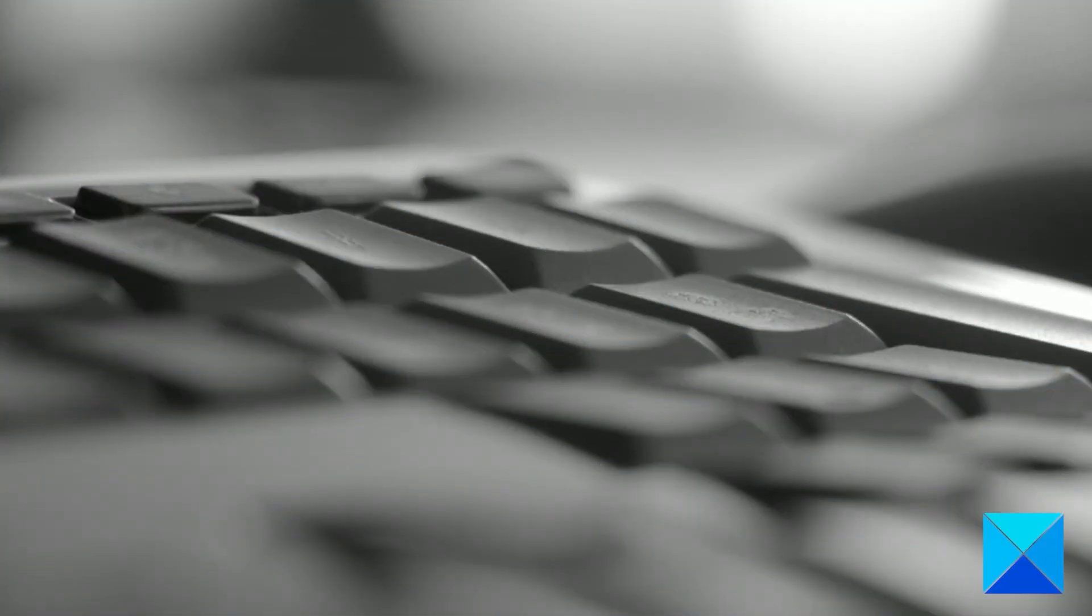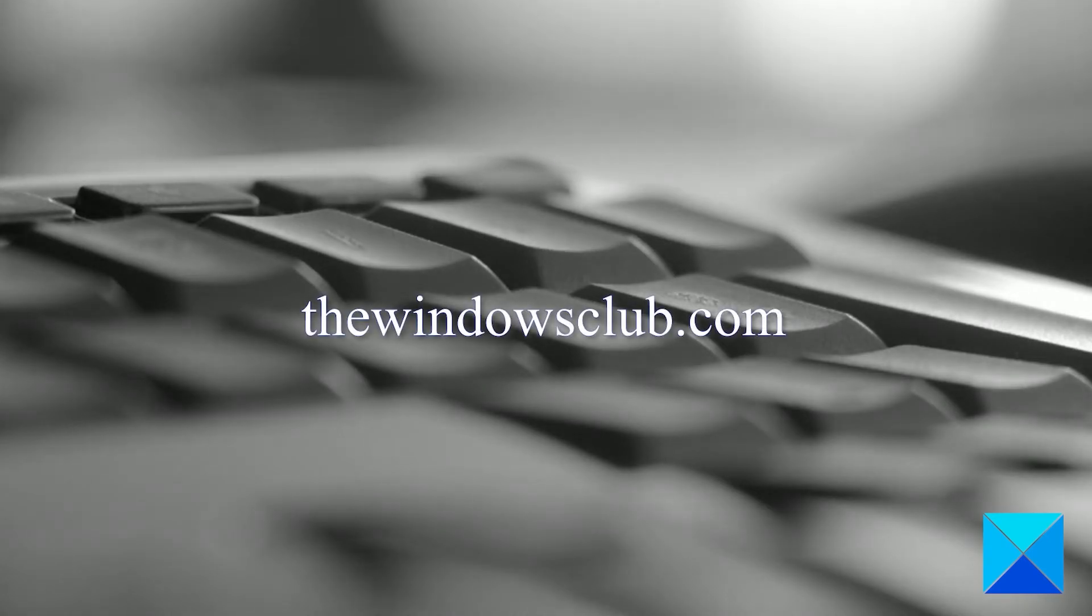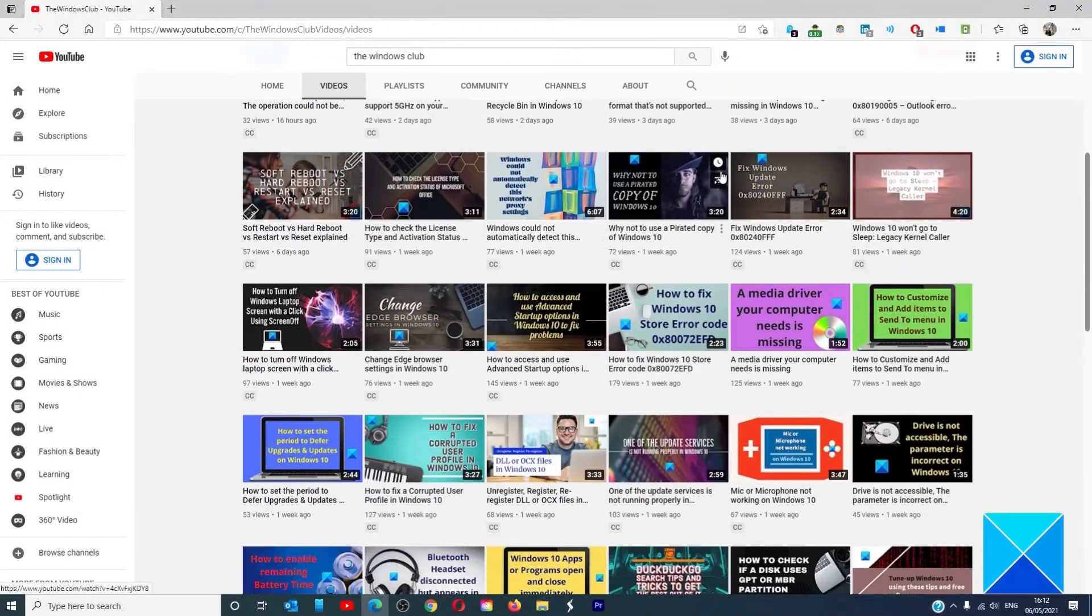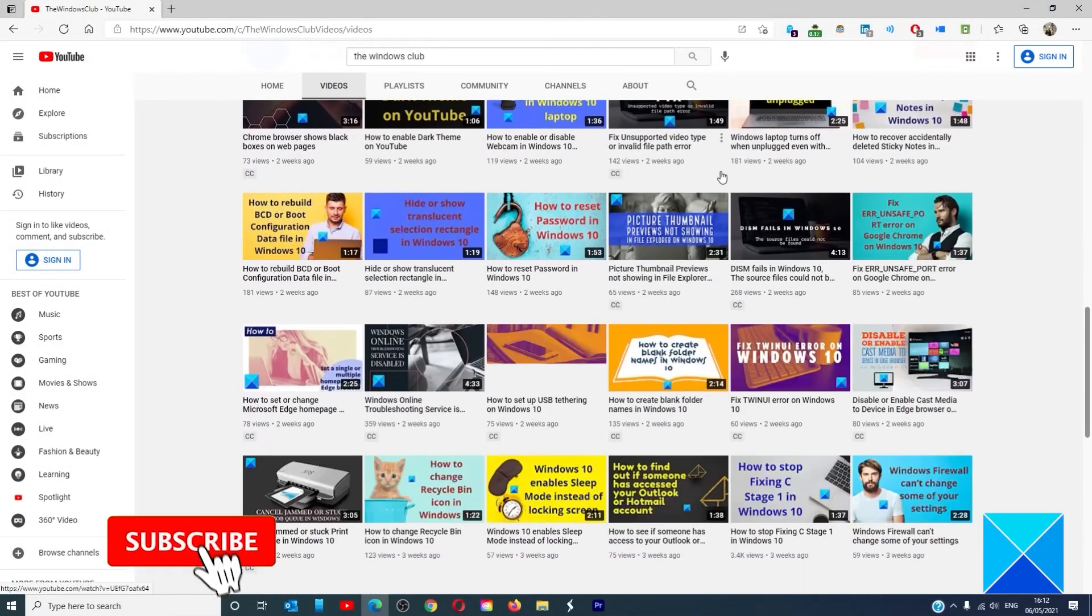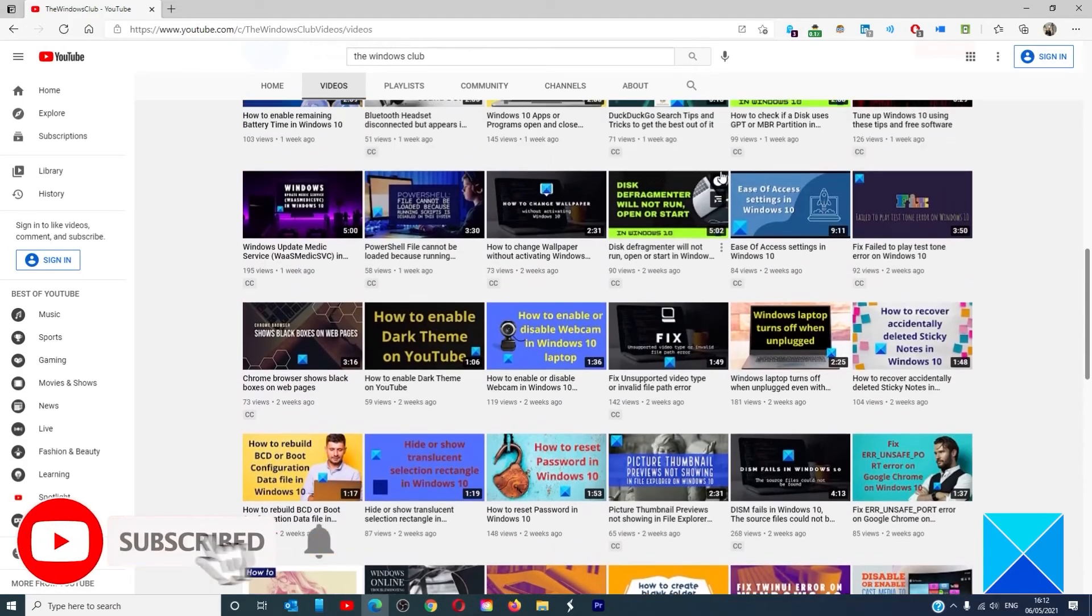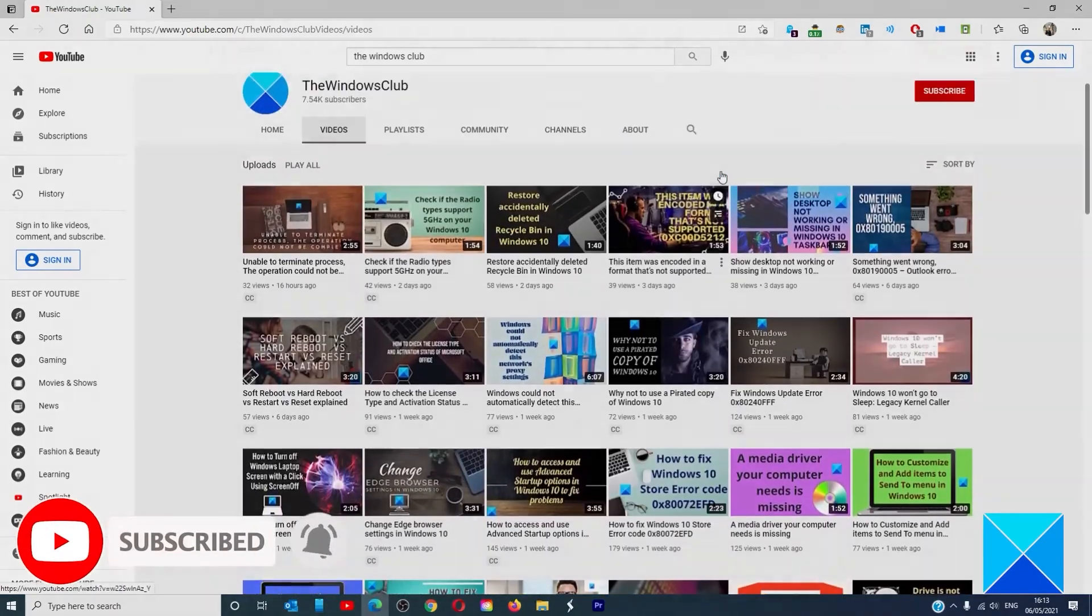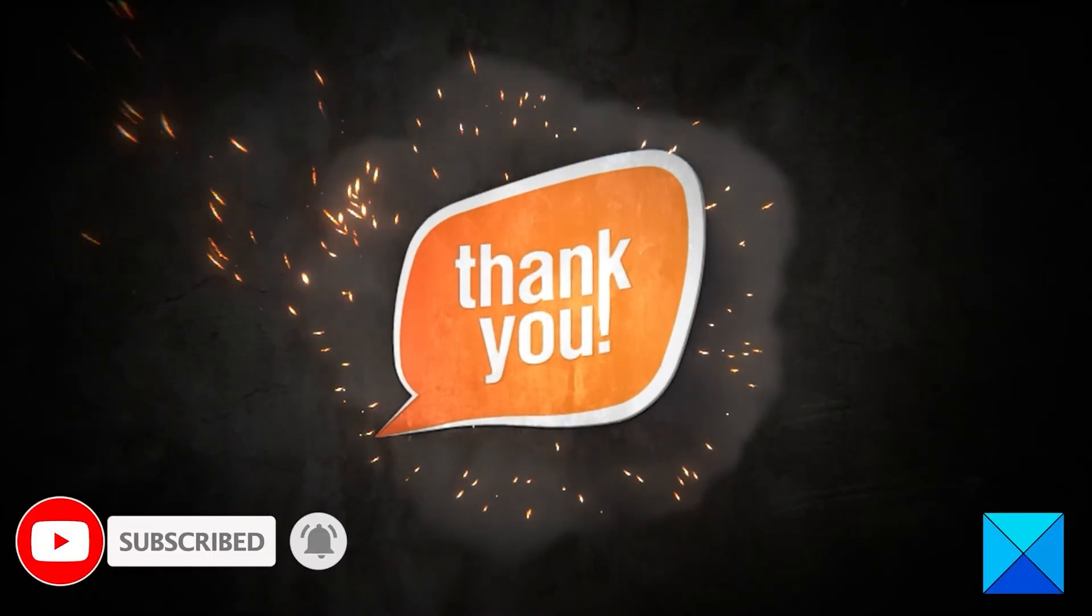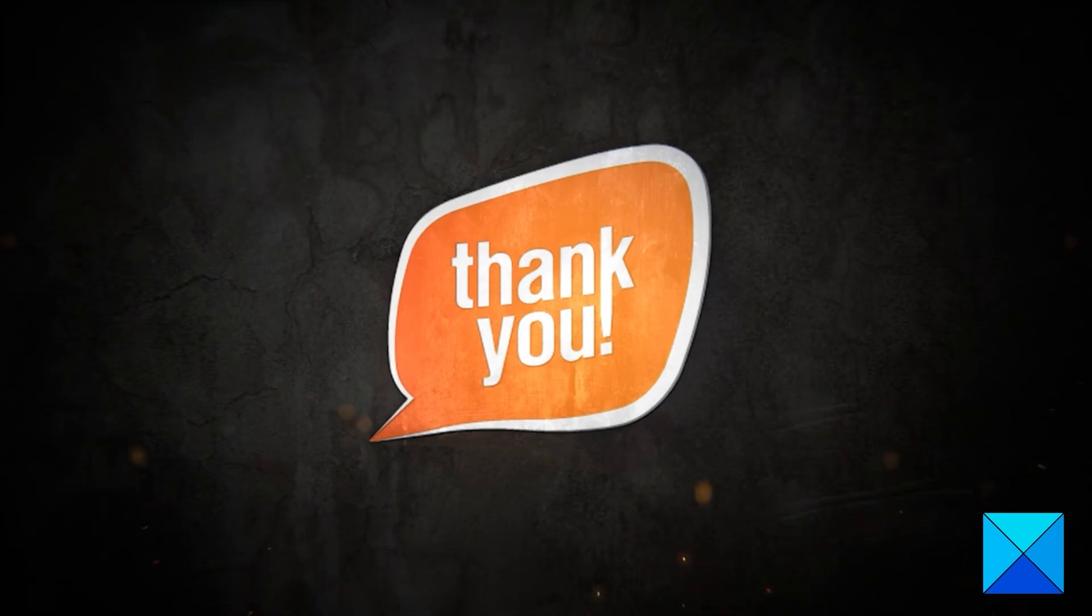For more helpful articles to help you maximize your Windows experience, go to our website, thewindowsclub.com. Do not forget to give this video a thumbs up and subscribe to our channel where we are always adding new content aimed at making you the master of your digital house. Thanks for watching, and have a great day.